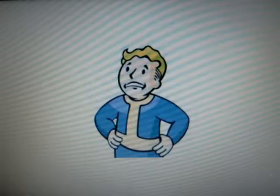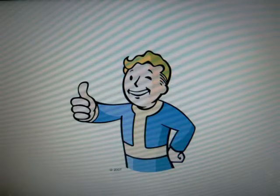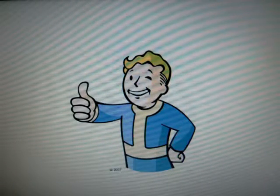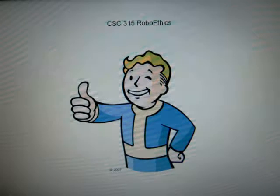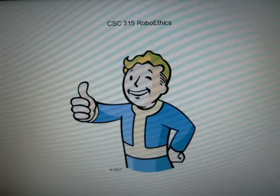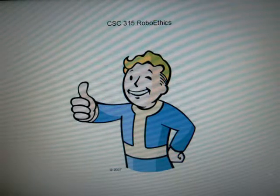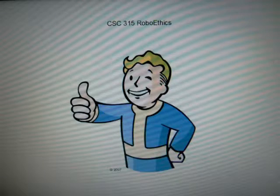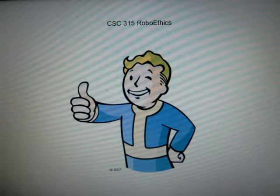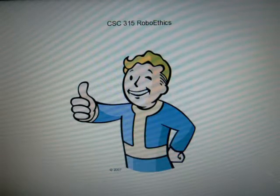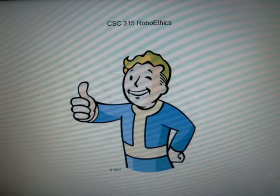Want to learn how you can avoid that? Of course you do — we all do. Just enroll yourself in CSC 315 Roboethics at the University of Illinois Springfield, and you won't accidentally create the Borg and assimilate yourself.